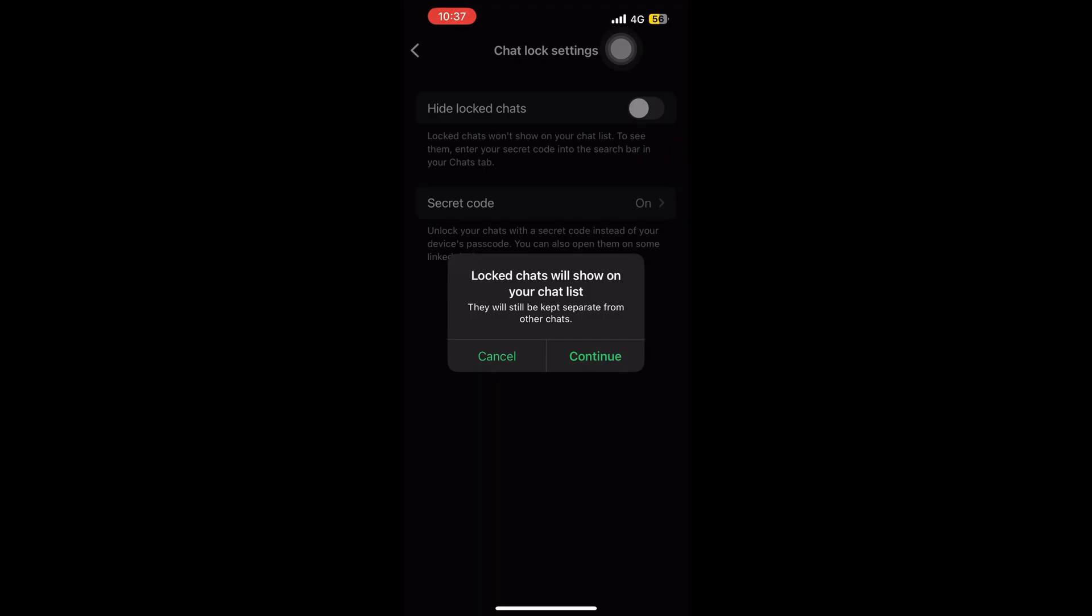green button and then continue, and it will be visible on your list. The locked chat will be visible.